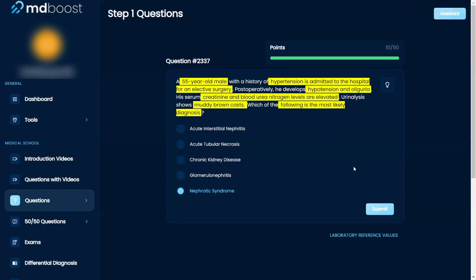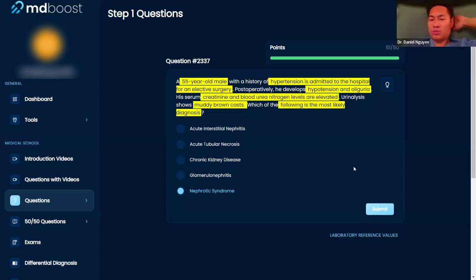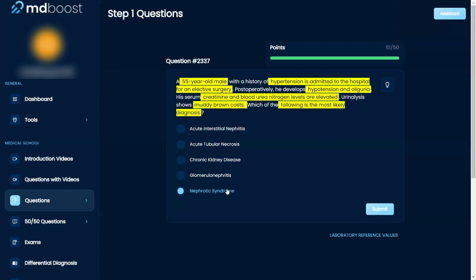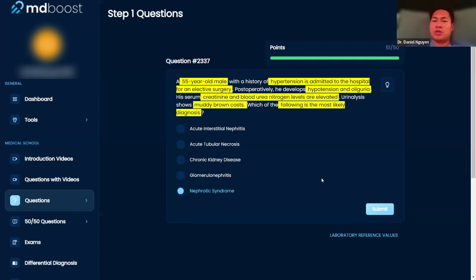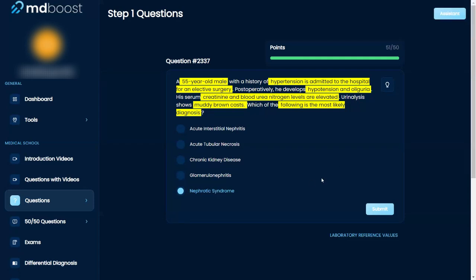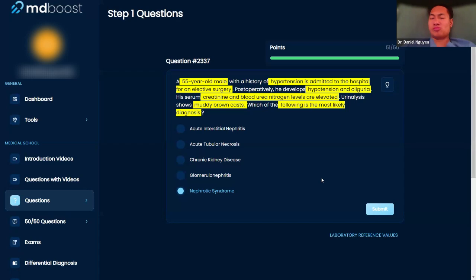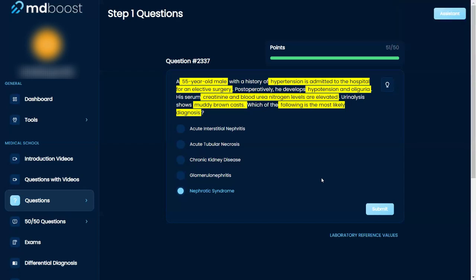Muddy brown casts. So what goes with muddy brown casts? Nephrotic syndrome? What usually goes with nephrotic syndrome? Proteinuria. Is there proteinuria here? No, but there's one I'm thinking of. Doesn't membranous have muddy brown casts as well, or was that basement membrane depositions?